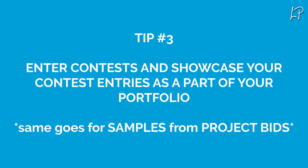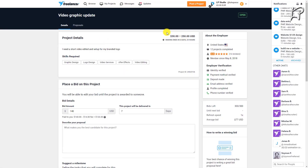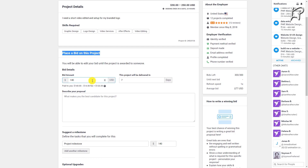Tip number three: enter contests and showcase your contest entries as part of your portfolio. If you're on Freelancer.com or similar platforms, every time you enter a contest or provide a small sample as part of a project bid, use all of those resources as portfolio items. It doesn't really matter if these are only basic examples or small samples — anything goes when starting out. You will easily upgrade your portfolio as you grow, so don't worry.